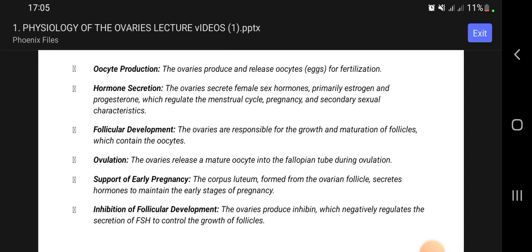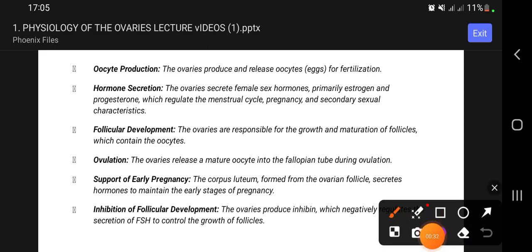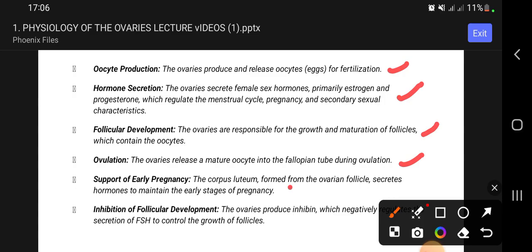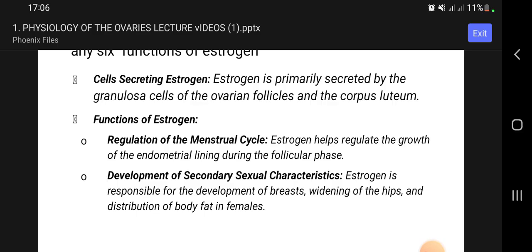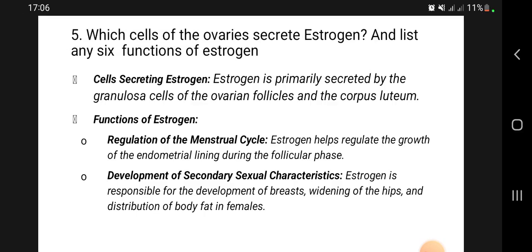Now, enumerate the various functions of the ovaries — this is important physiology and we just need to understand the basics. The ovaries are a site of oocyte production, they are involved in hormone secretion including progesterone and estrogen, they support the development of follicles, ovulation (the release of an egg), support of early pregnancies, and inhibition of follicular development.